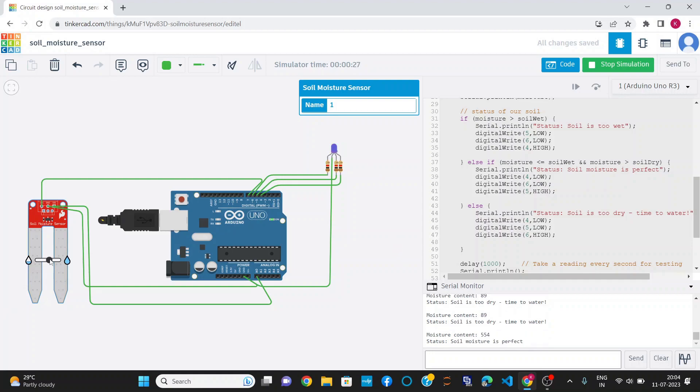Increasing further, the soil moisture content is now 627 and it shows soil moisture is perfect, glowing blue LED.